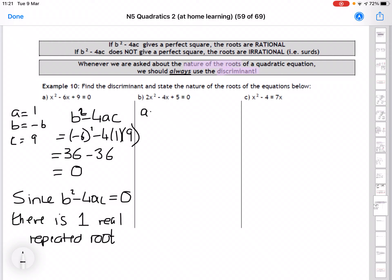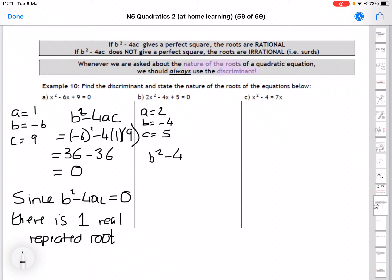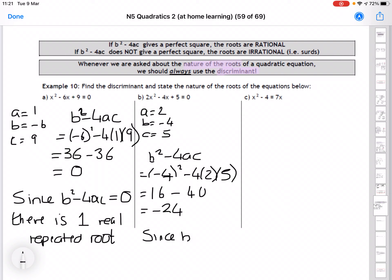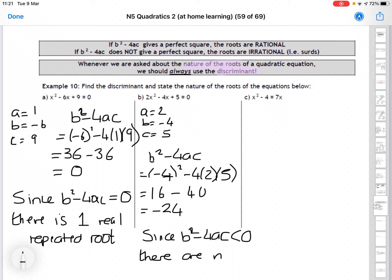Next example: a is 2, b is minus 4, c is 5. b squared minus 4ac gives minus 4 squared minus 4 times 2 times 5, which is 16 minus 40 equals minus 24. We have a negative value, so since b squared minus 4ac is less than 0, there are no real roots.